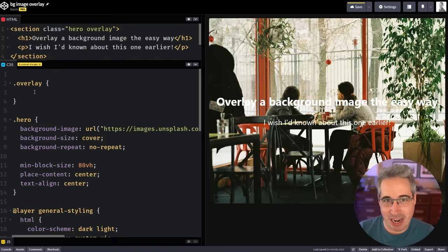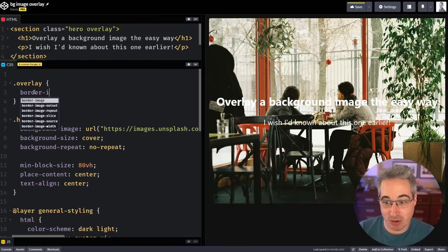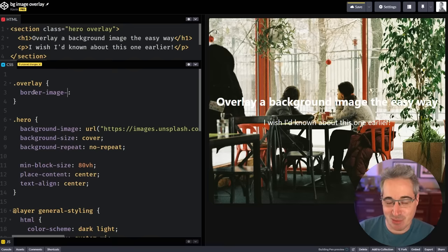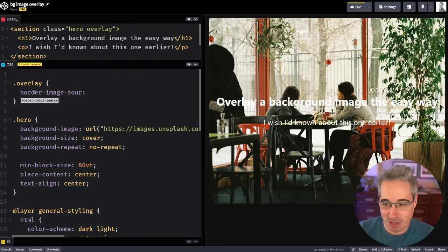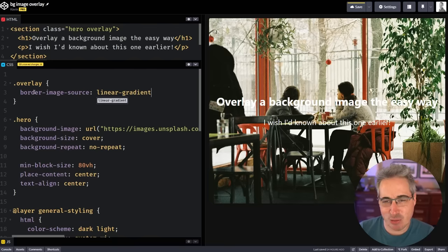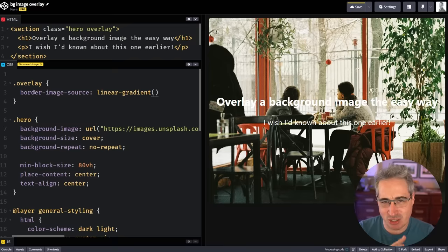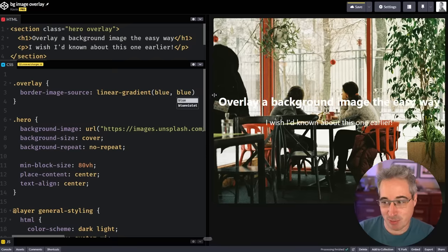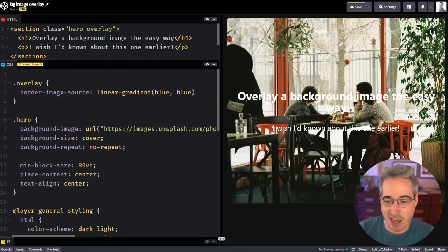And then what we're going to do is we're going to come in with that overlay and we're going to be doing something weird here because we're actually going to be using a border image. And this might seem really weird. We're going to start with a border-image-source and we'll come in here with the same linear gradient that I had, because it could be a solid color. If I did a blue blue, then it would be the same for both of them.